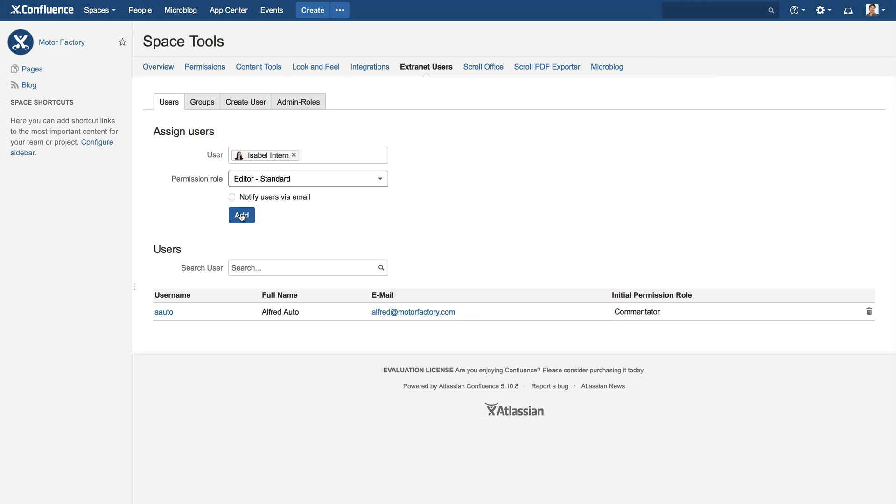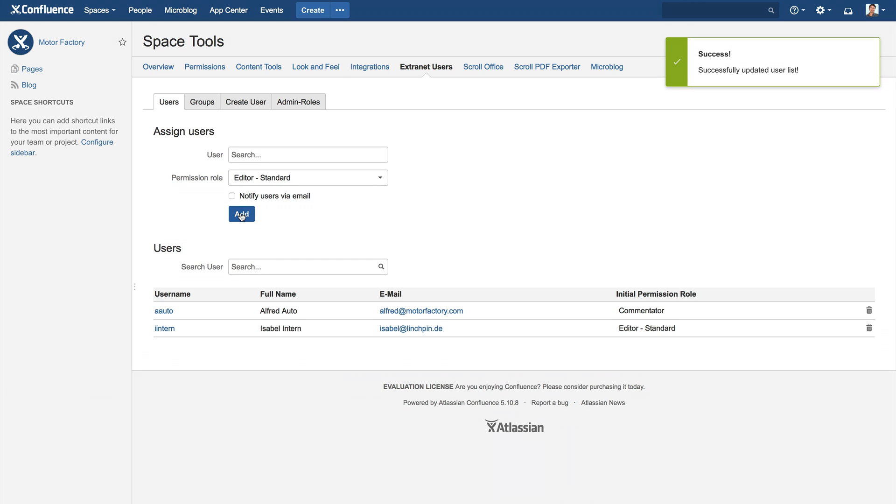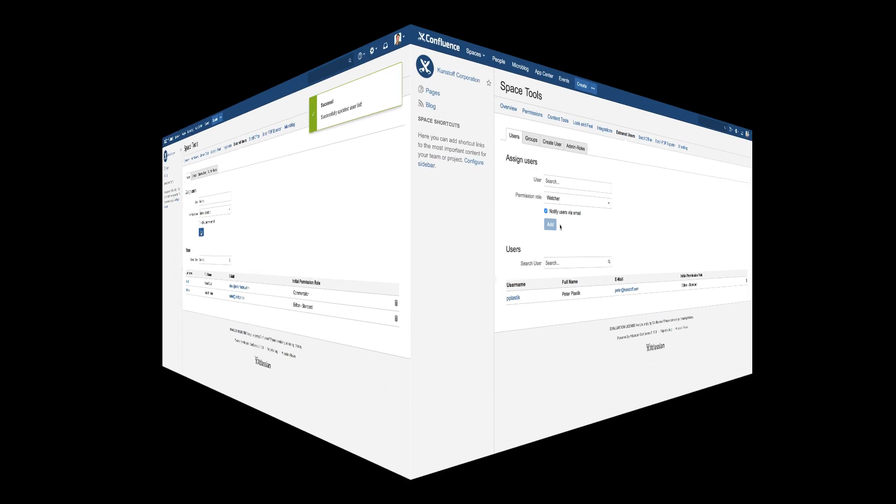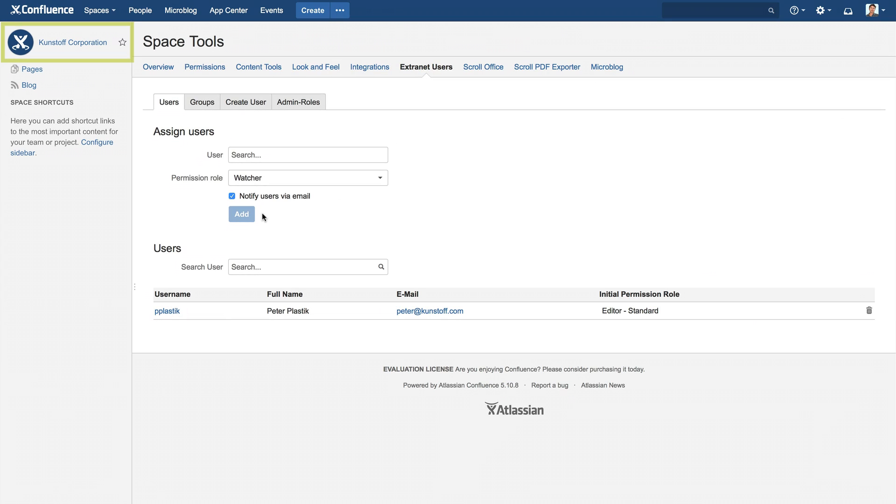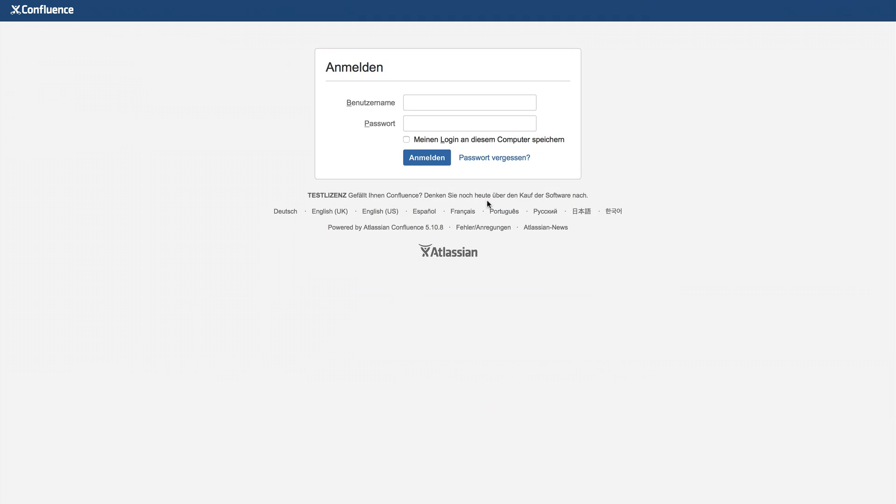You can add as many extranet spaces as you'd like. We have already added another in this example called Kunsthoff Corporation and added the external contact partner, Peter Plastic, to this space.